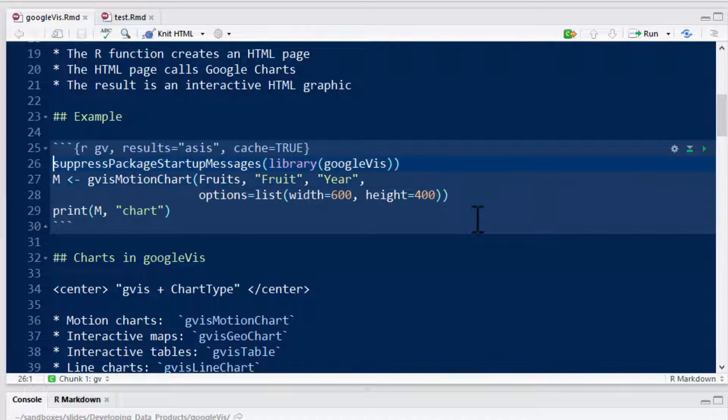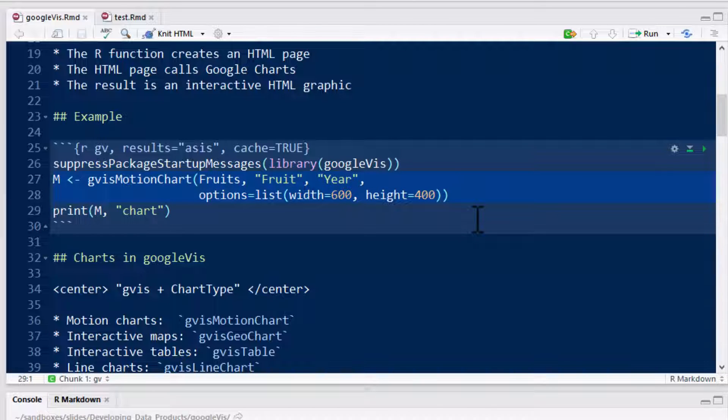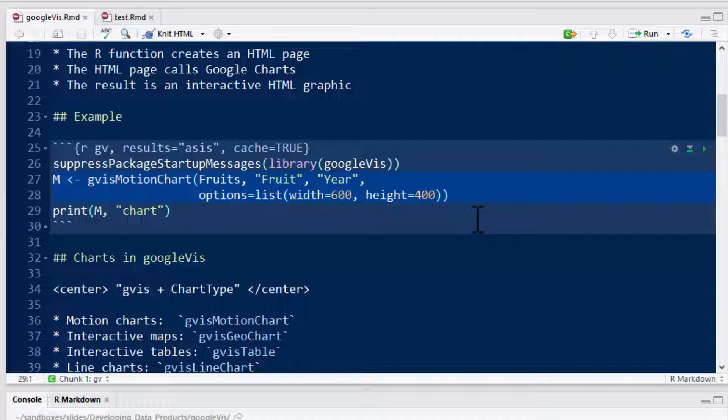Let's just say we're doing library Google Viz. Suppress package startup messages obviously just suppresses the package startup messages. So let's go ahead and create our GViz motion chart.